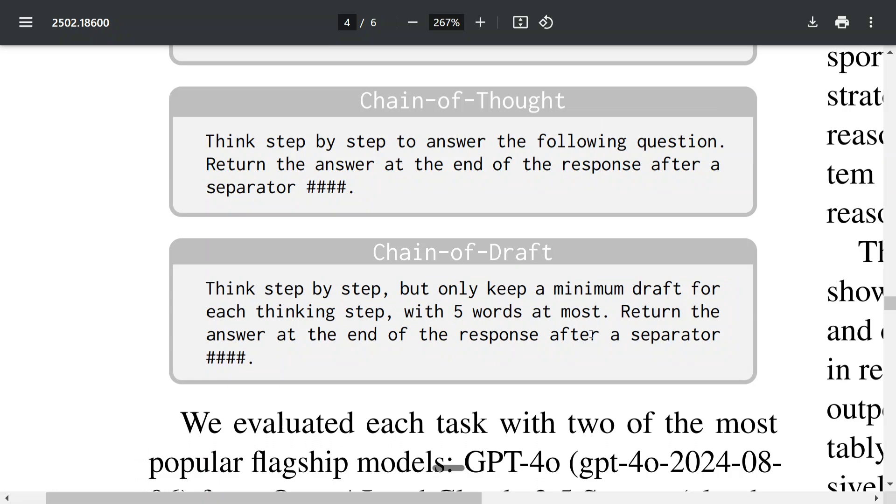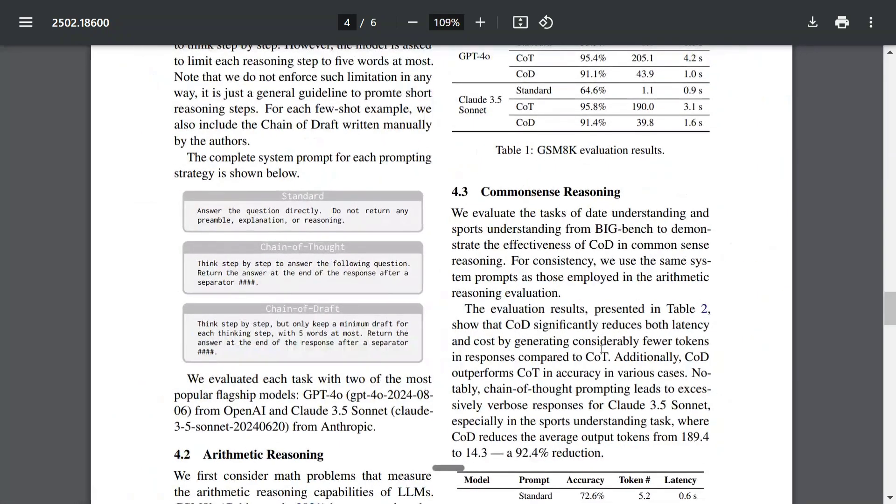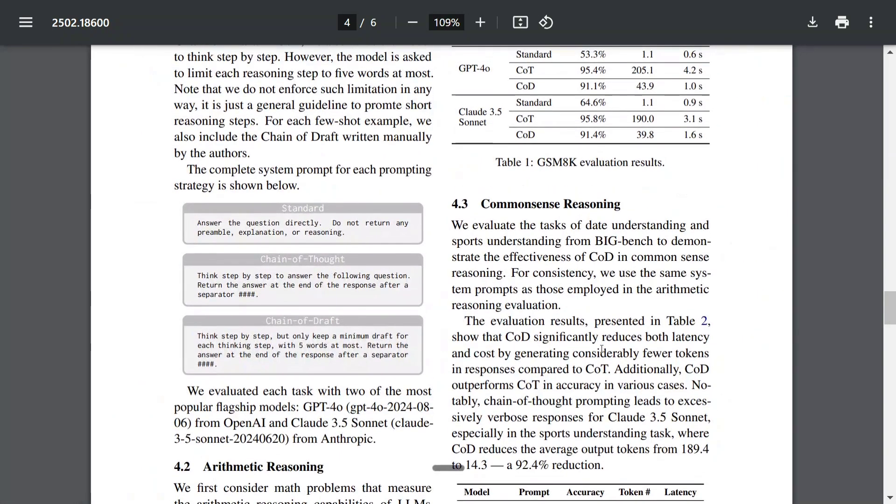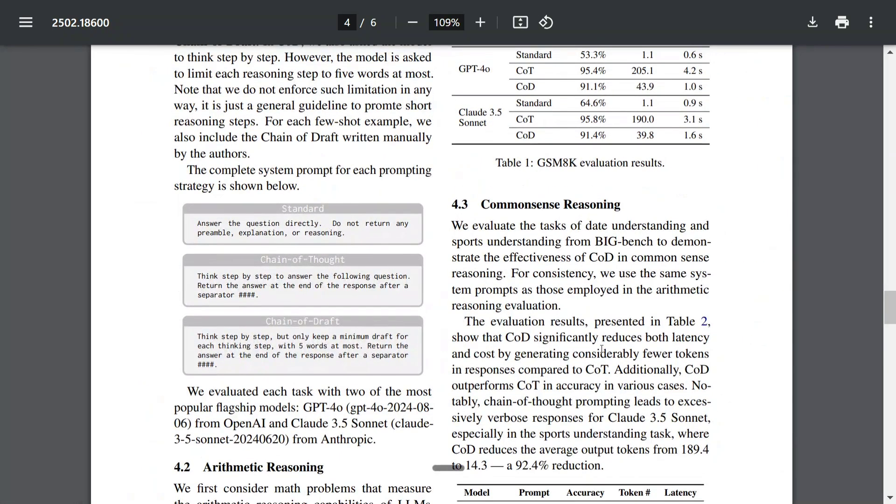So now we are capping up the thought process. We don't want the LLM to write everything. Return the answer at the end of the response after a separator. This is what Chain of Draft looks like. Before we jump into its technical details, let's try out Chain of Draft, Chain of Thought, and standard on ChatGPT.